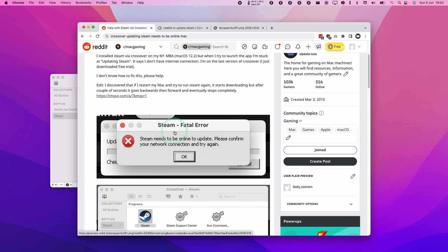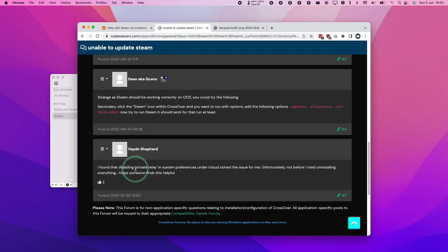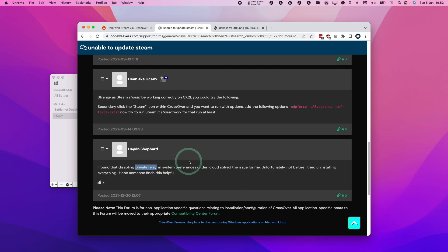And this is caused by either running a VPN or the solution is to turn off iCloud Private Relay. Disabling iCloud Private Relay within system preferences is going to solve the issue for most people. So today I'm going to show you how to do that.